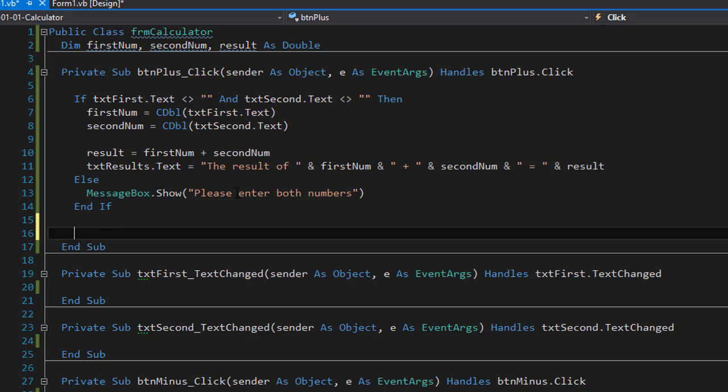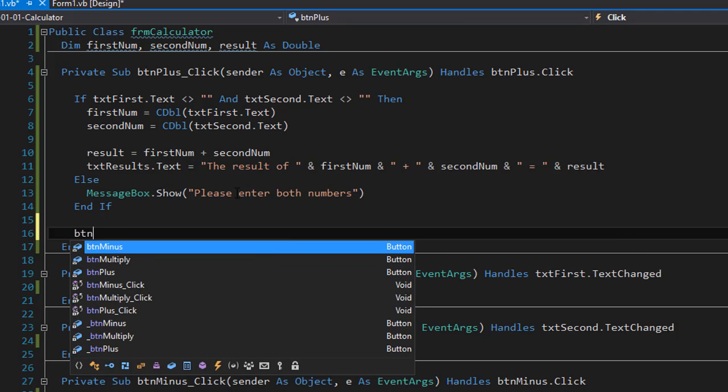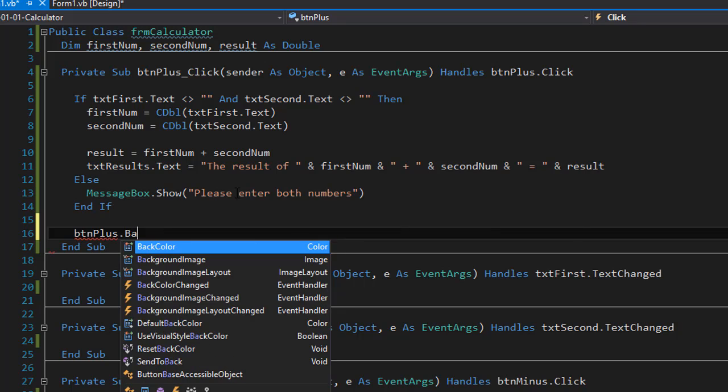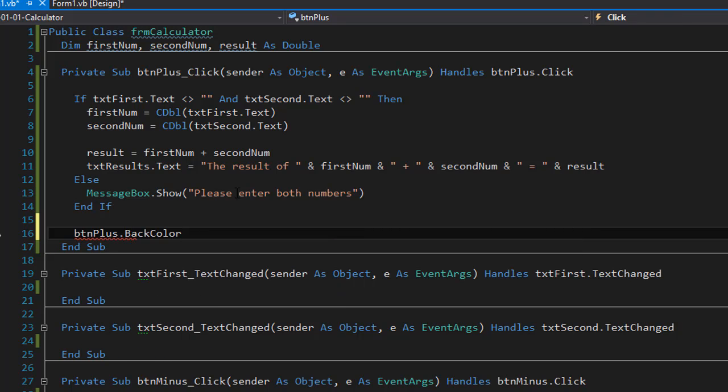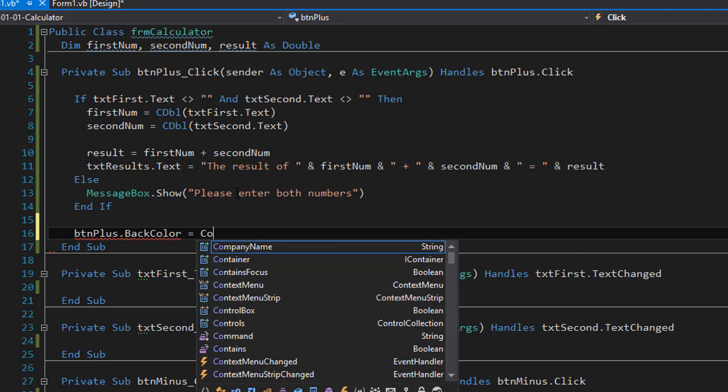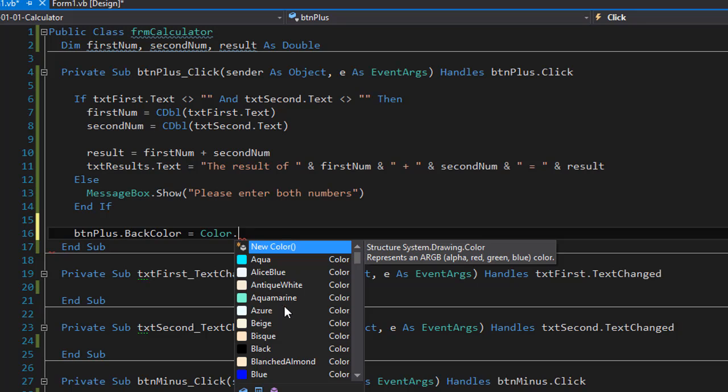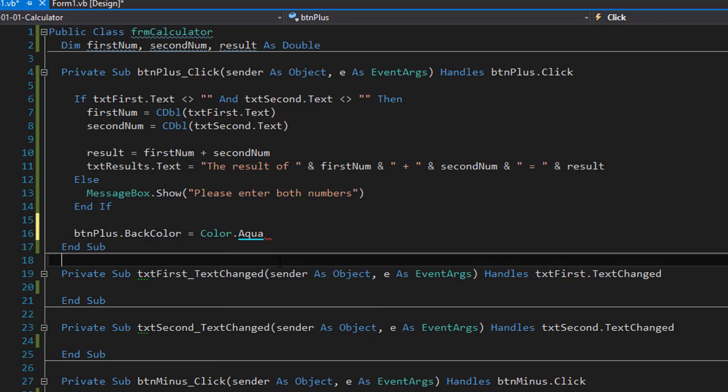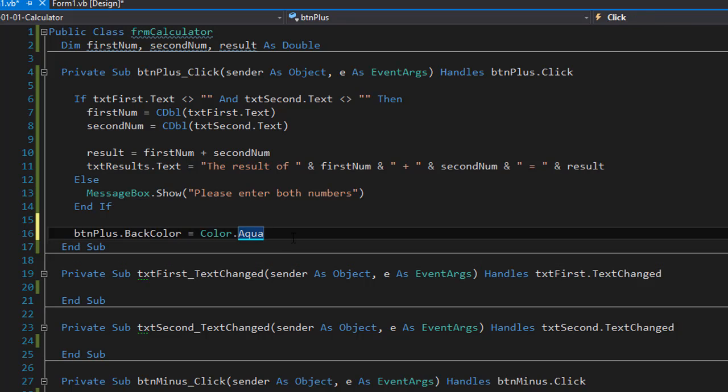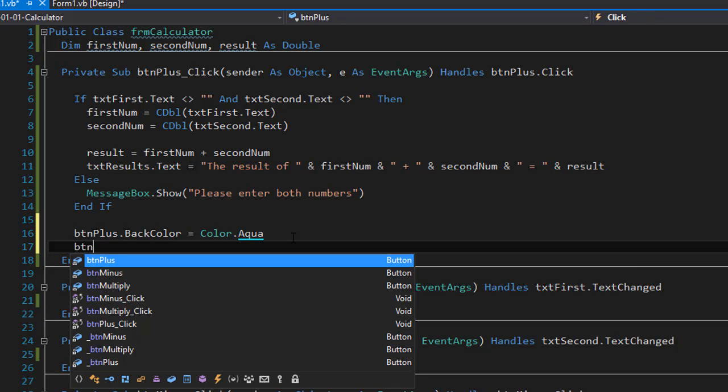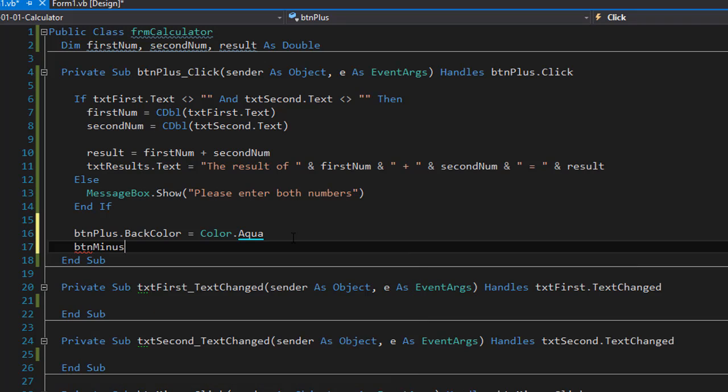Right now remember it's the RGB color 224, 224, 224. So let's change the button plus the back color of it to something else. So let's do color dot and you can pick any color you want. It really doesn't matter. I'll just pick the first one which is aqua. And the other two buttons will remain the same. So this will visually confirm with the user that yes I click the plus button. That's the operation I'm using.